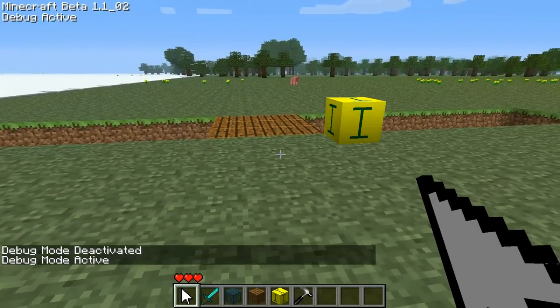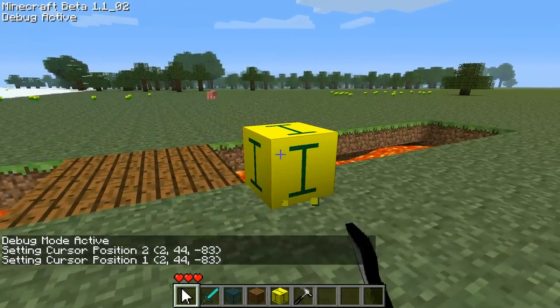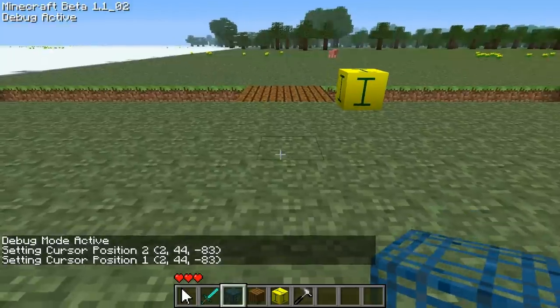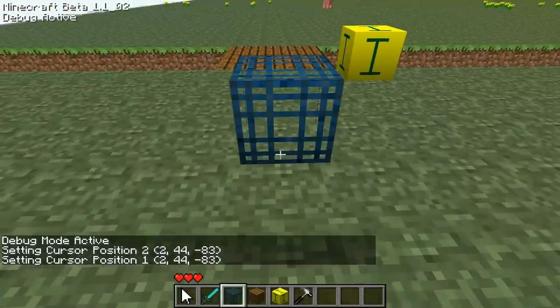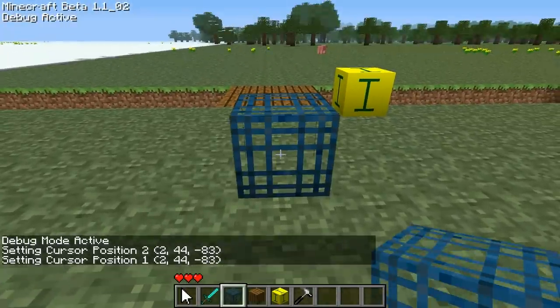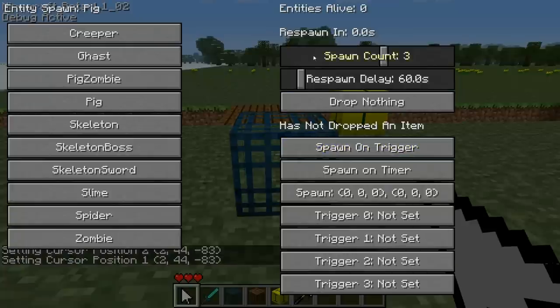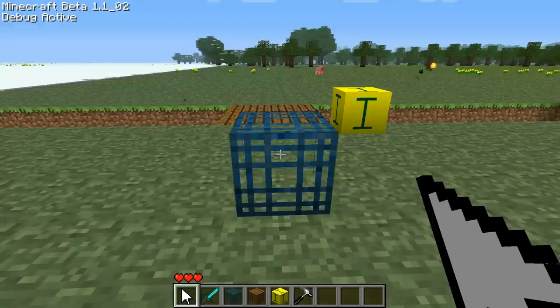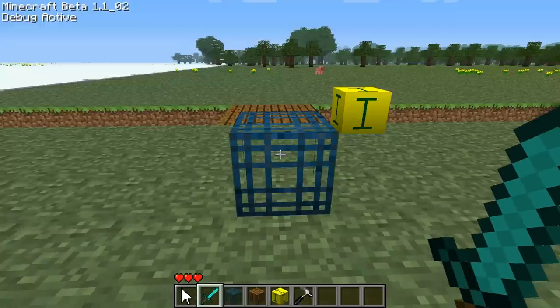Now if we put it back to debug mode and set our trigger inverter as our target, we're going to put the Momsponder here. Let's make it so the Momsponder spawns a pig. And we're going to set the trigger to the trigger inverter.